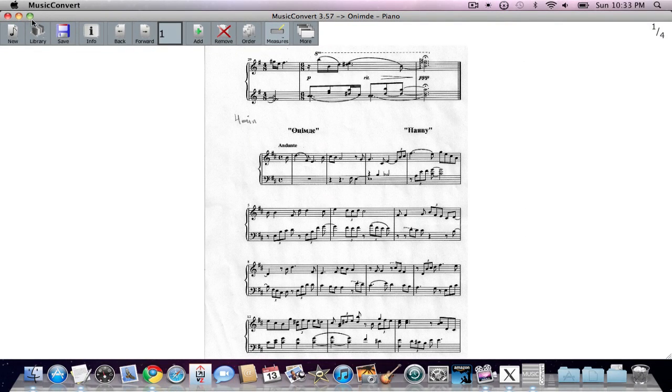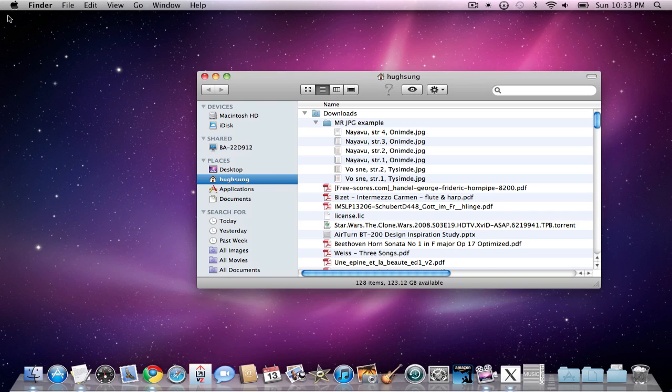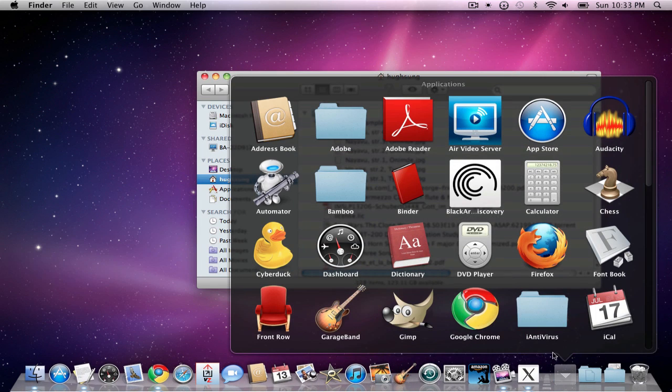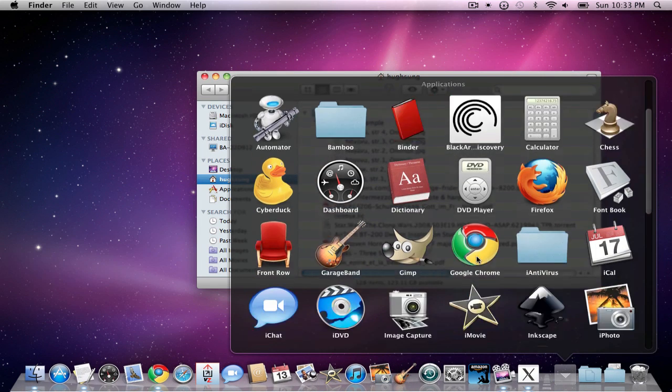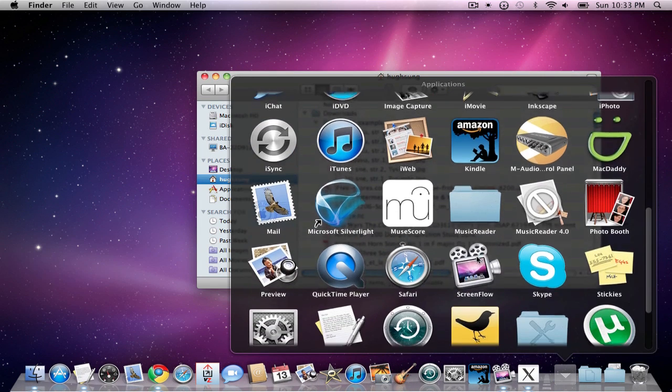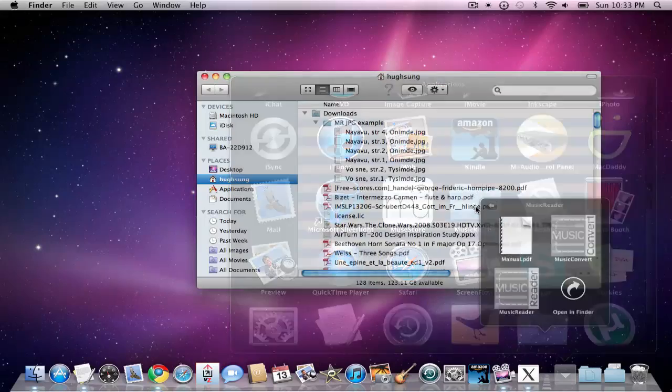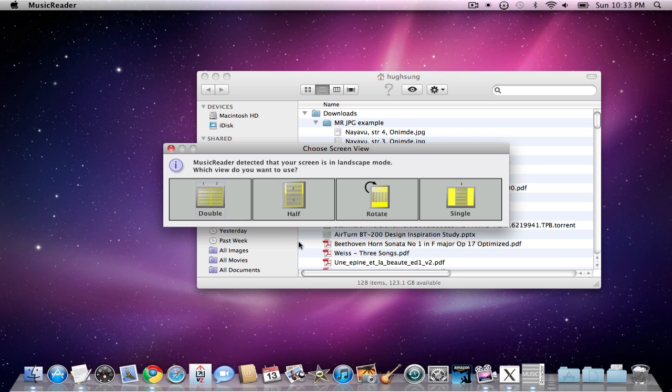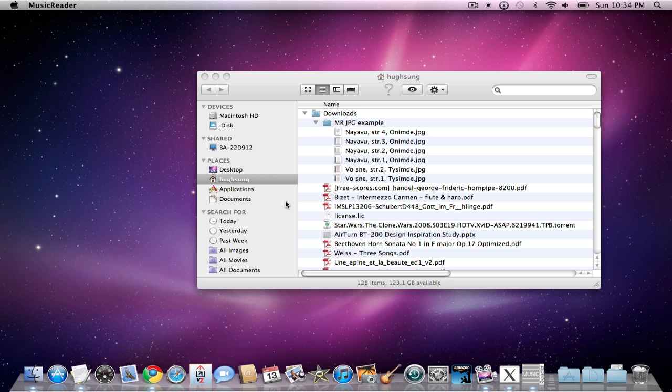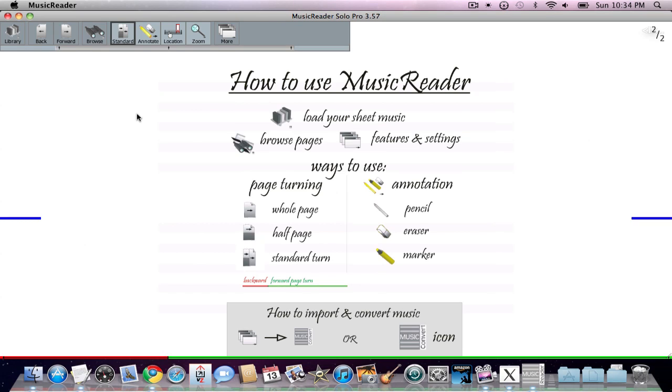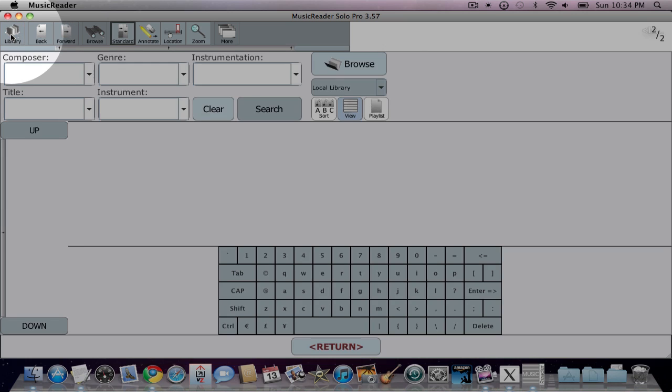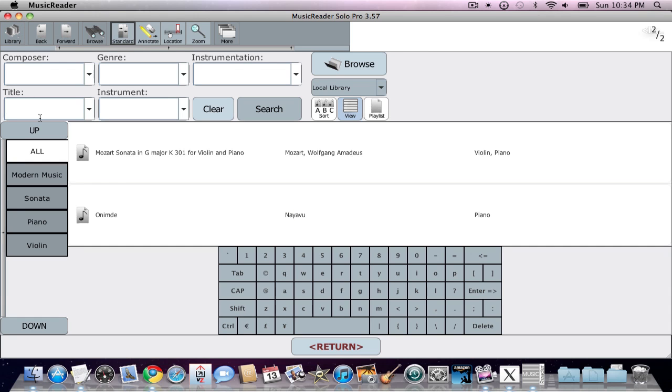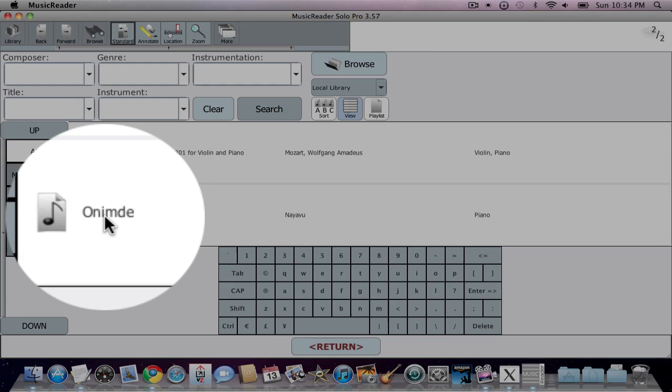Now what I'm going to do is I'm going to open up MusicReader. Go back to my applications, go down to MusicReader. We're going to open this file within MusicReader. I'm going to go ahead and show you just kind of a half page at a time. Now within the library, we're going to go ahead and, as you can see,